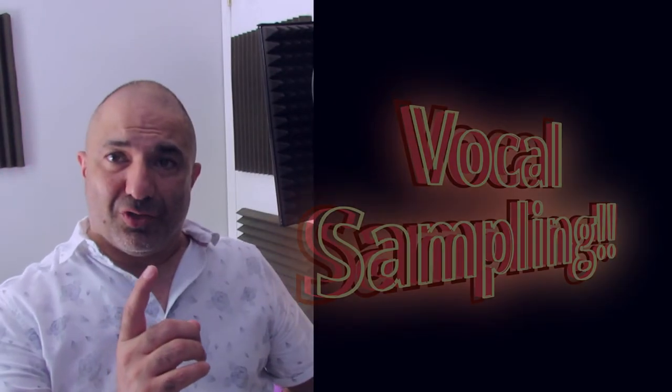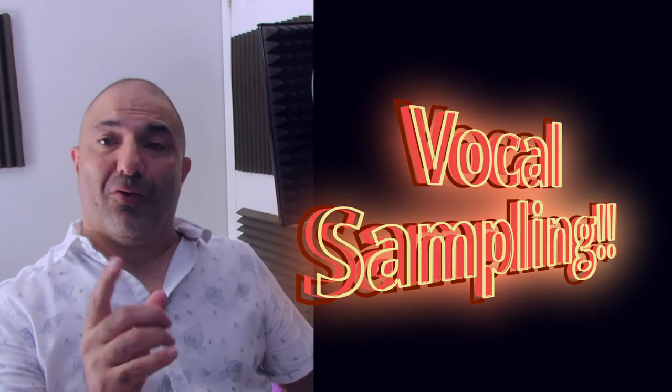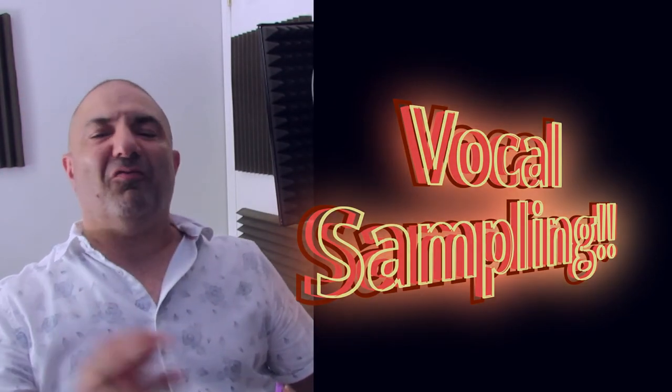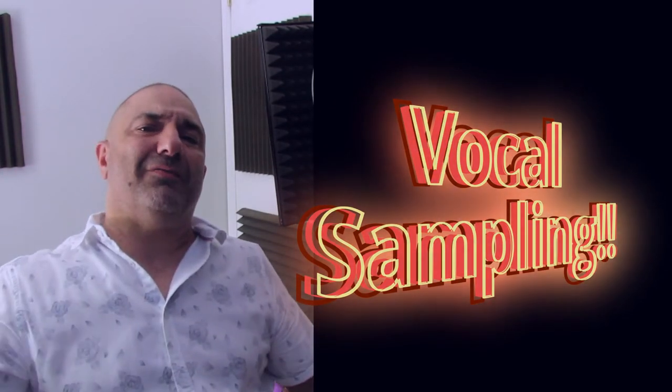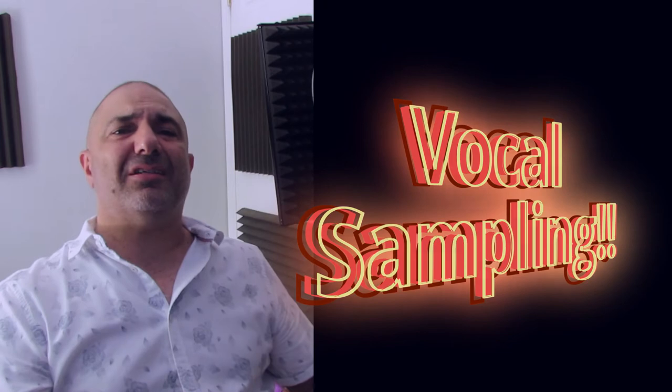Today's tutorial is going to be on vocal sampling, vocal looping, sampling techniques, call it whatever floats your boat. I have five must know techniques for you today. Some of them you might know already, some of them you might not.